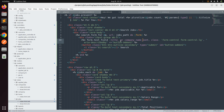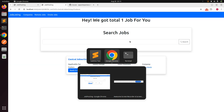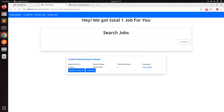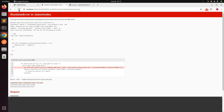In the jobs index search form, update the search field to `title_or_company_name_cont`. Since jobs belong to a company, we can search jobs by the associated company name. Using `title_or_company_name_cont` allows searching across both the job title and the company name at once.